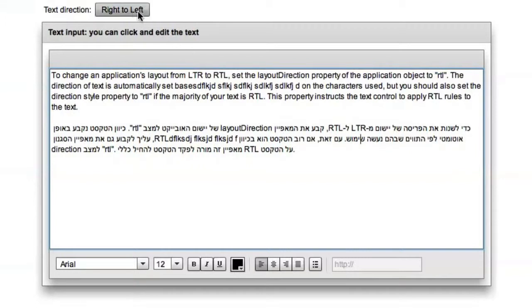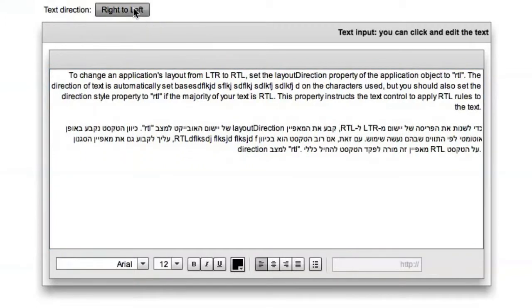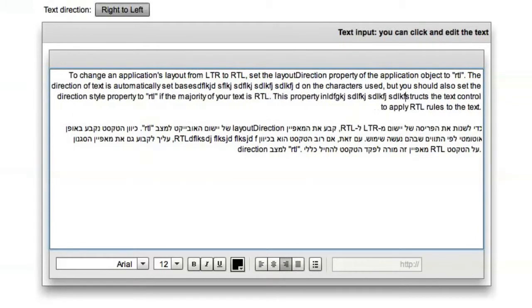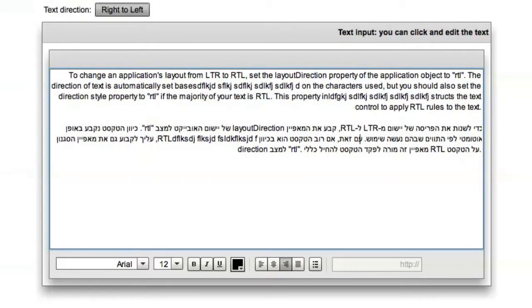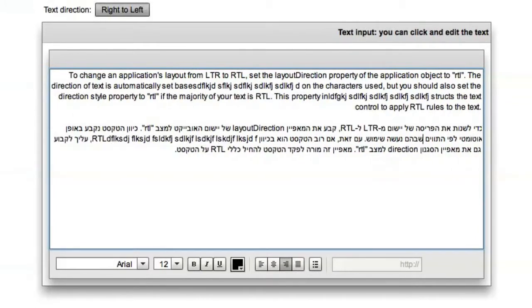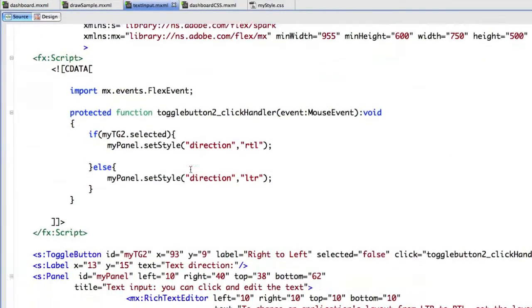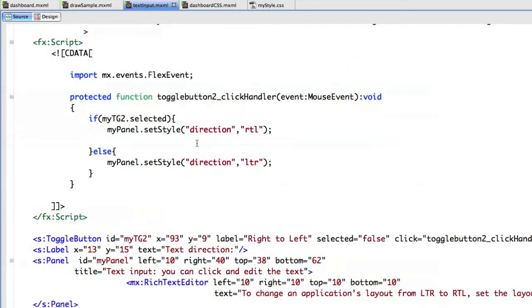So now, if I change the direction of the text, you can type from the right to the left. And if you look at the code, this is exactly always the same. You just set the style direction.